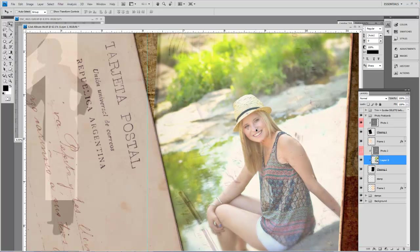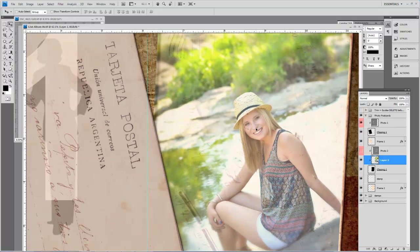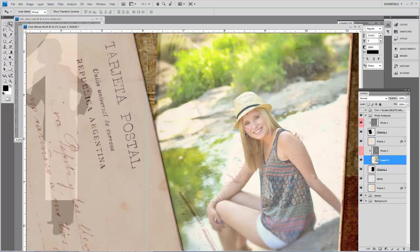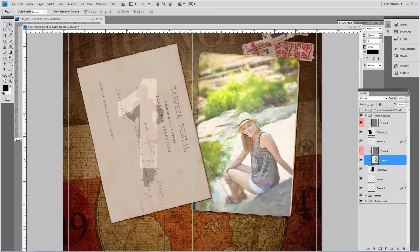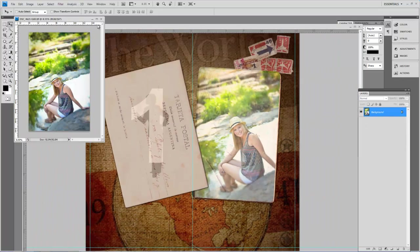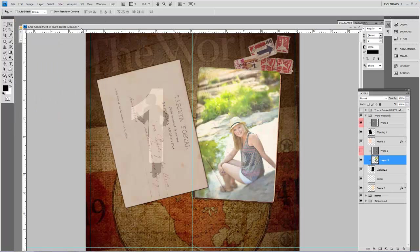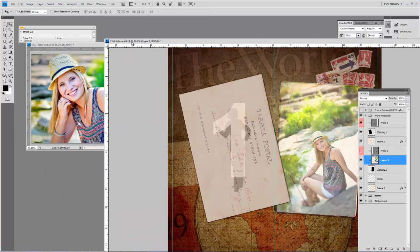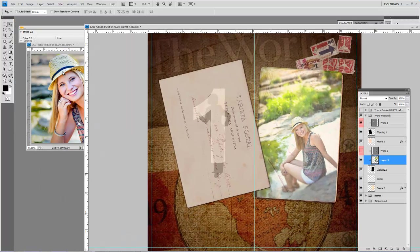But it doesn't really bother me at this second. It does if it's right on her eyeball though. So let's move it right there. And then I'm going to drop in another file over here on this picture. Close that one, we don't need it anymore.